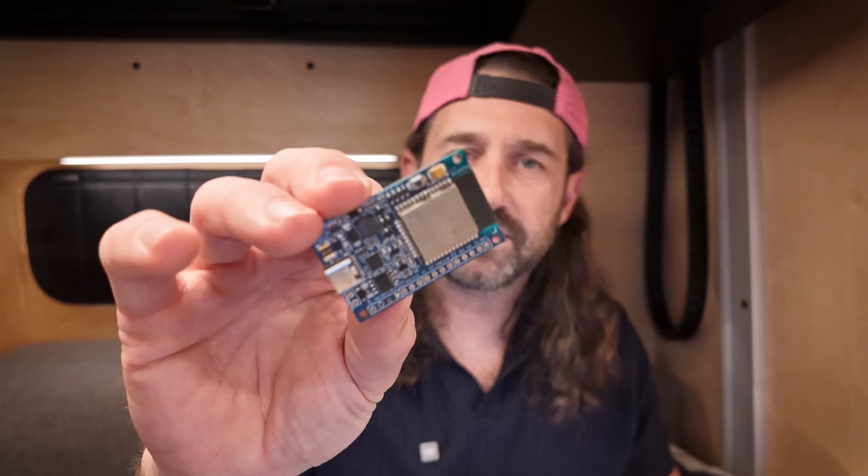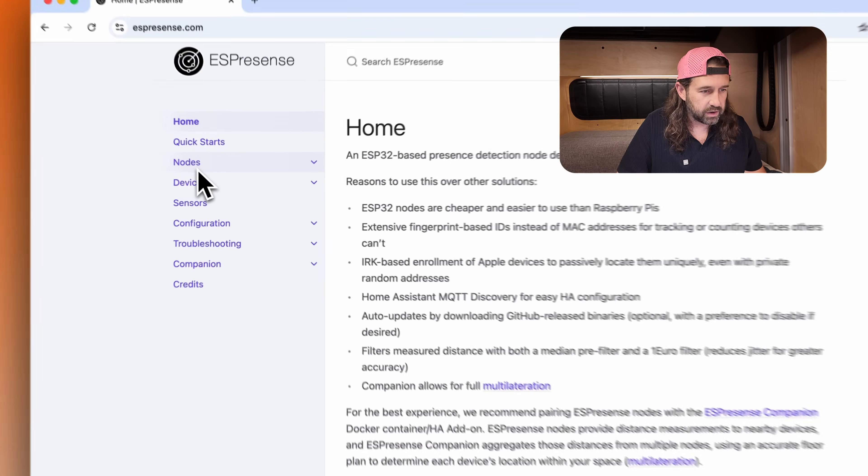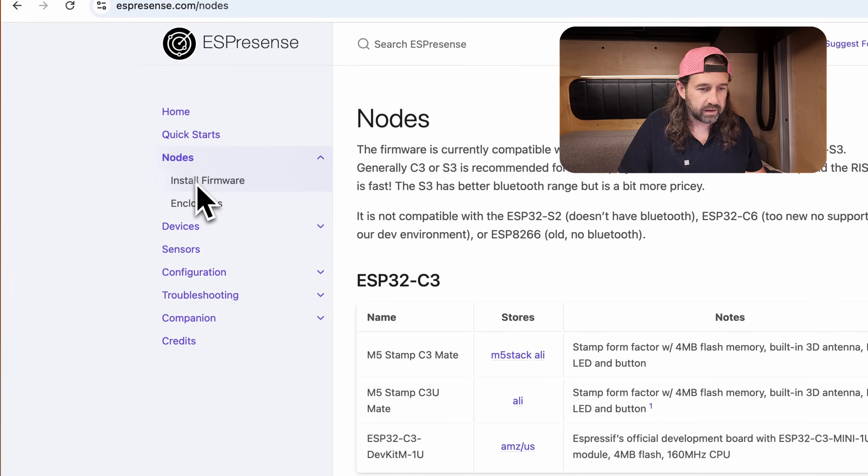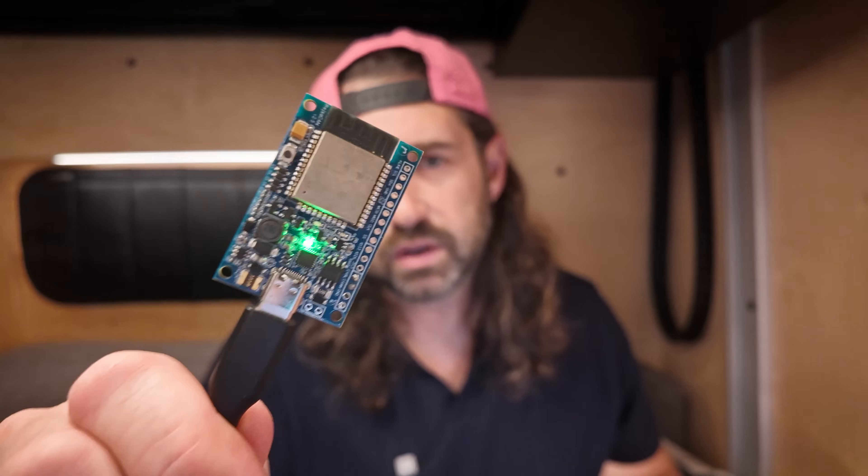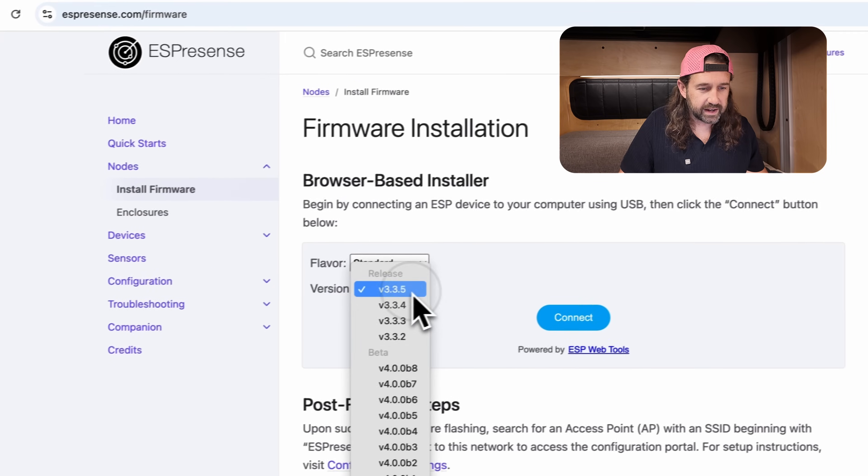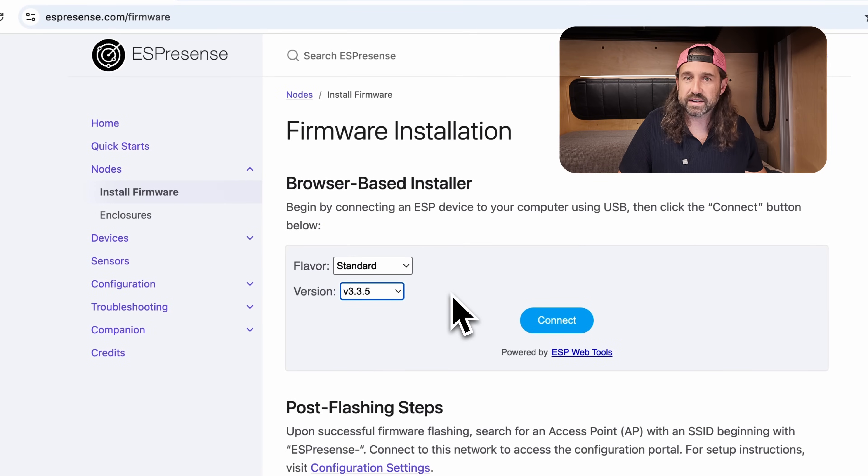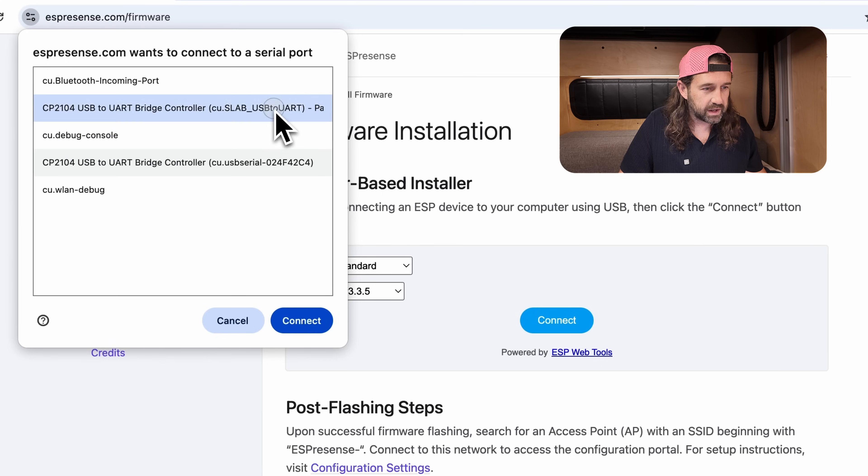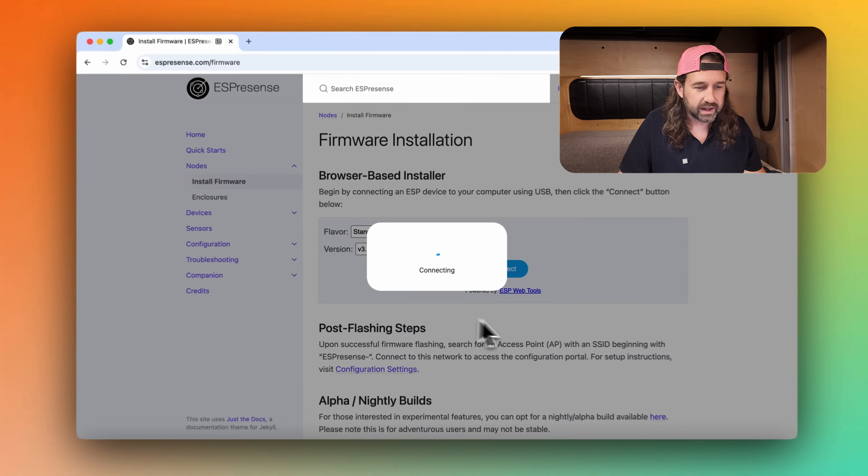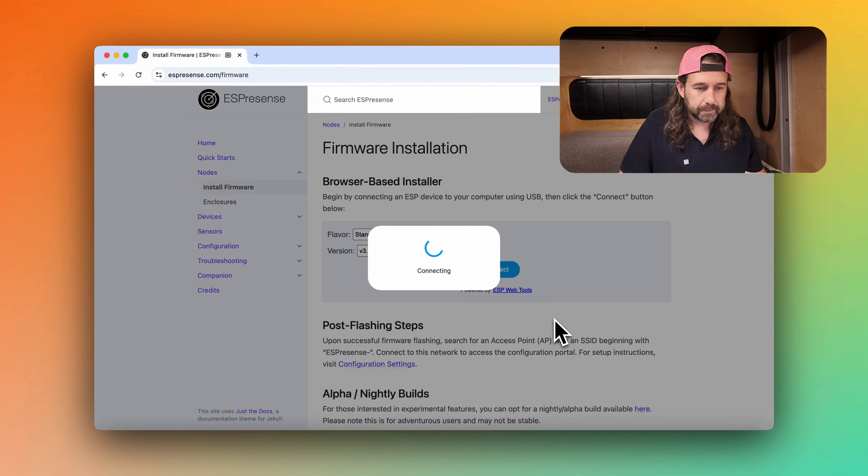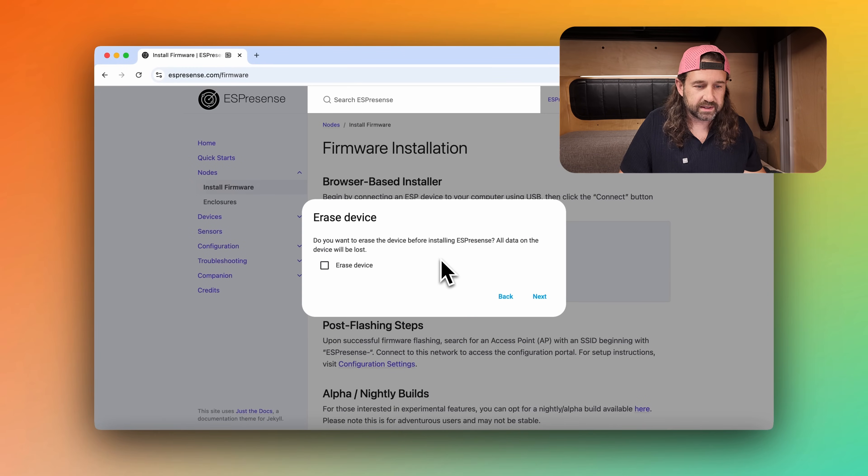ESPresence refers to each ESP device as a node, and to install the firmware on a node, we're going to navigate to ESPresence.com, and click on nodes, and then install firmware. You need to be using a browser like Chrome or Microsoft Edge to install this directly from a browser. So I've connected my device to my computer with USB-C, and I'll leave the flavor set to standard and the latest version of ESPresence. I'll click connect, and I'm going to choose that device that I connected to my laptop, and click connect.